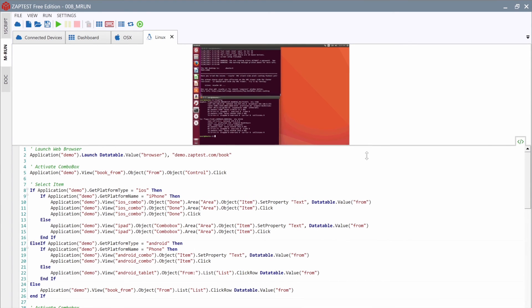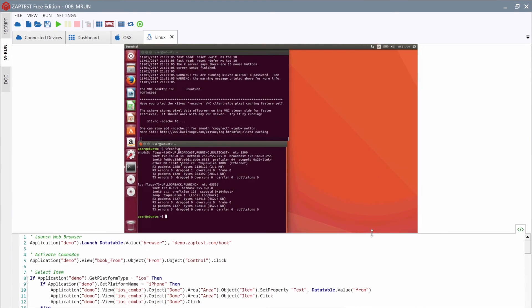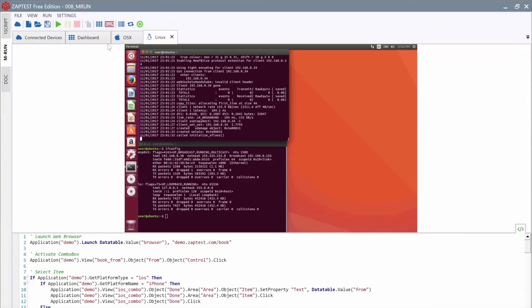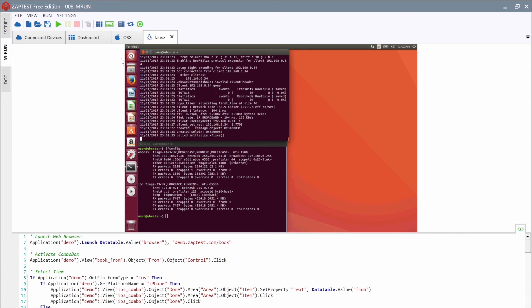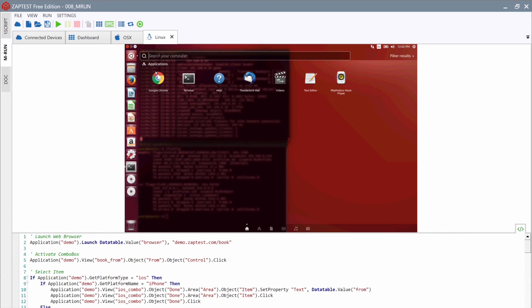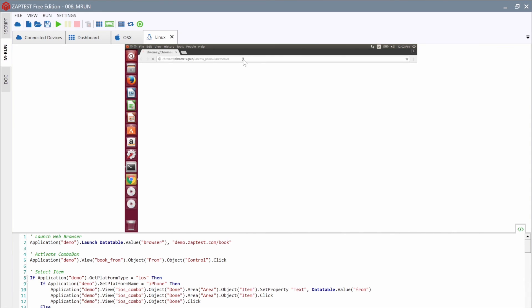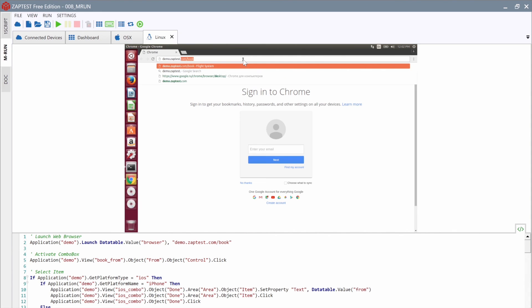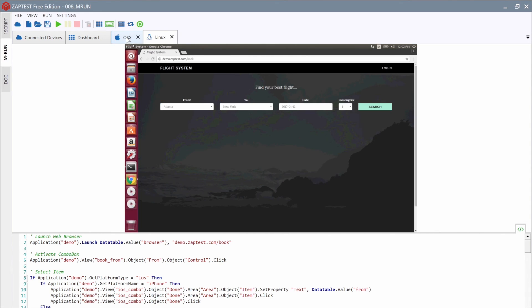OSX and Linux systems don't have a special agent. It means that each time we should prepare these machines before running the test. Ideally, we can write a special script to do this, but for now, we will do it manually. Let's start from the Linux system. We will open the Chrome browser with the demo web page. That's it! Our Linux system is ready for test execution.